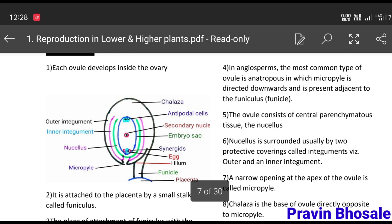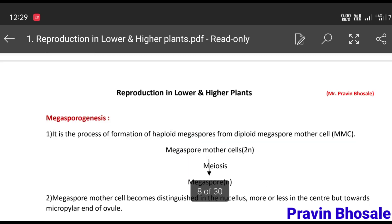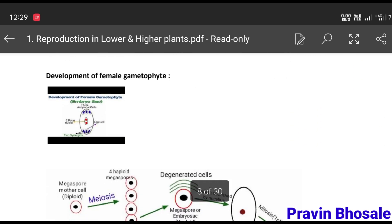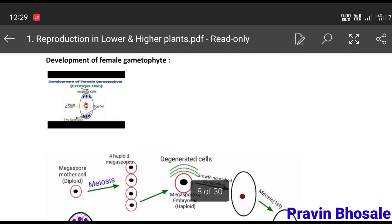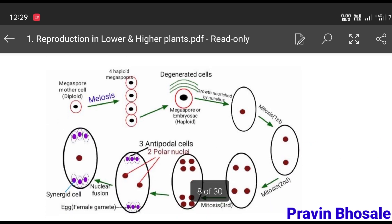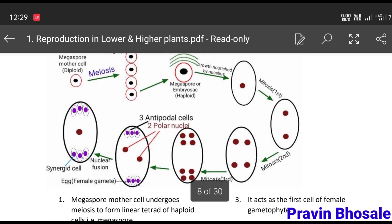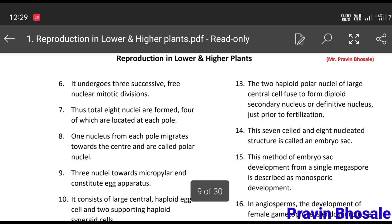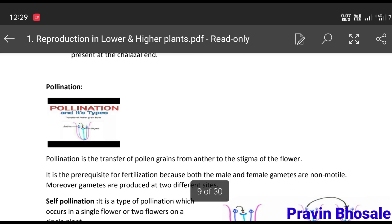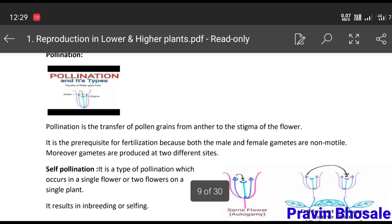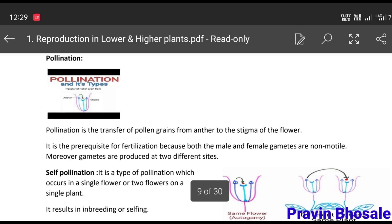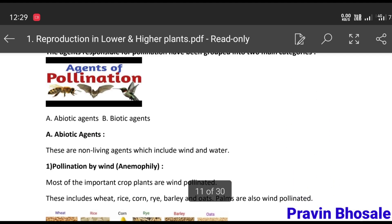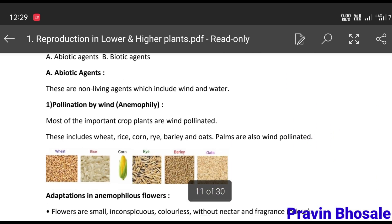Then development of female gametophyte — this is a diagrammatic representation. Then pollination and agents of pollination.